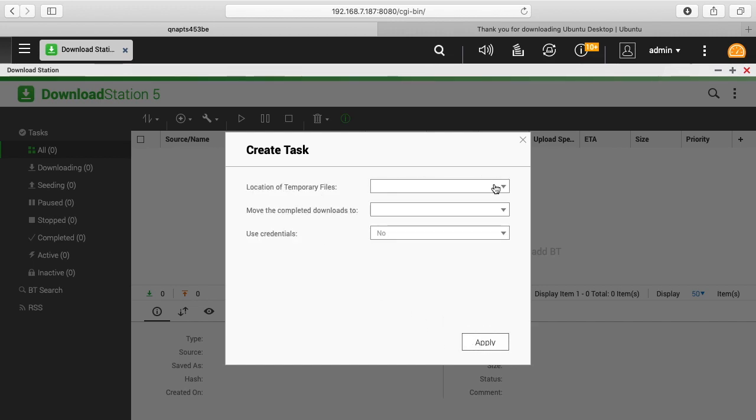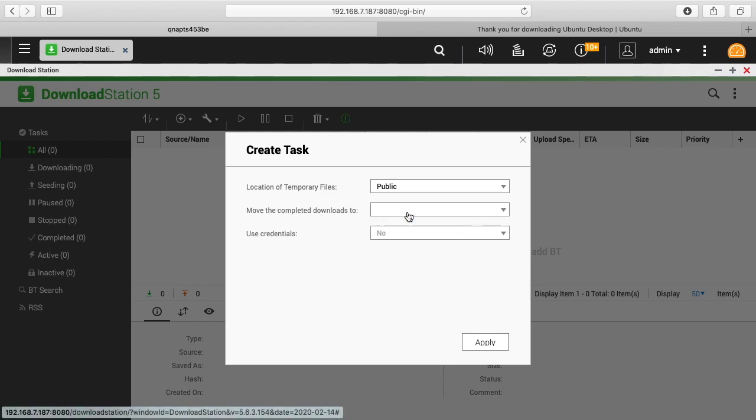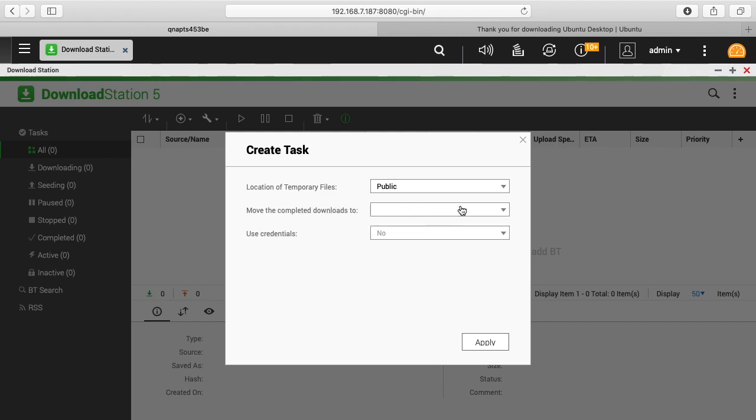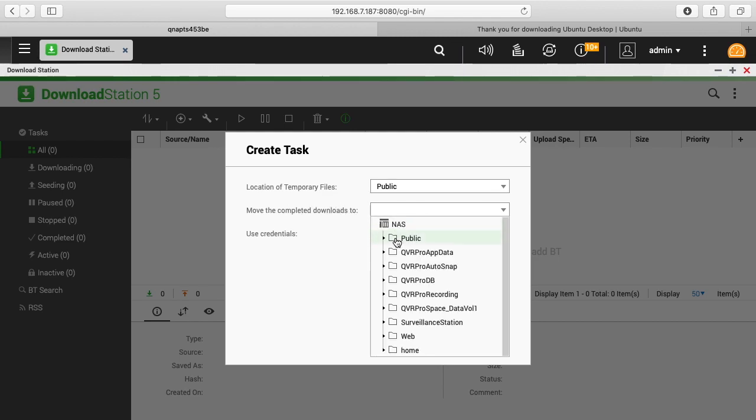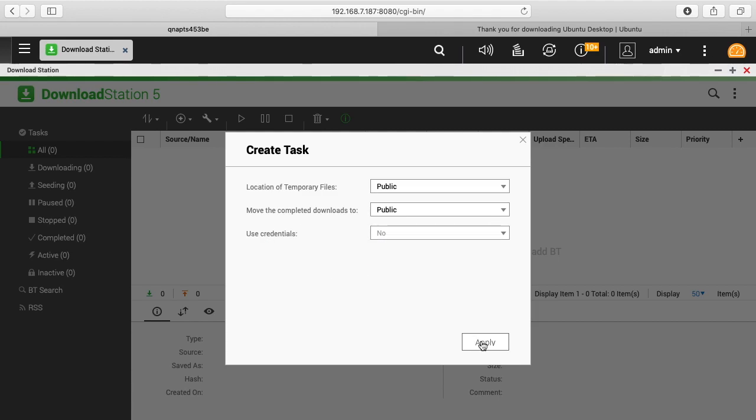It says location of temporary files. So I could put this anywhere. I'm just going to use public, move the completed downloads to public. Then you have user credentials if it needs credentials, like if it was an FTP site. I'll click apply.